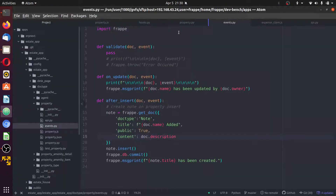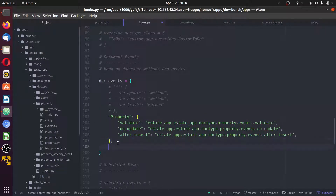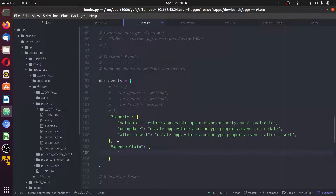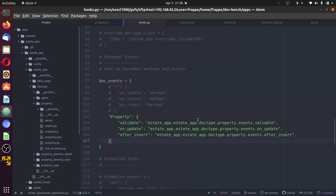You can go back to our events — we have validate, on_update, and after_insert. In our hooks, we have in the document events for property. You could also do that for other property types like expense claim — you add whatever event and action you want to be performed based on its execution. In the next video section, I'm going to work on sending out email when an event occurs in a document. Thanks for watching, please like and subscribe.